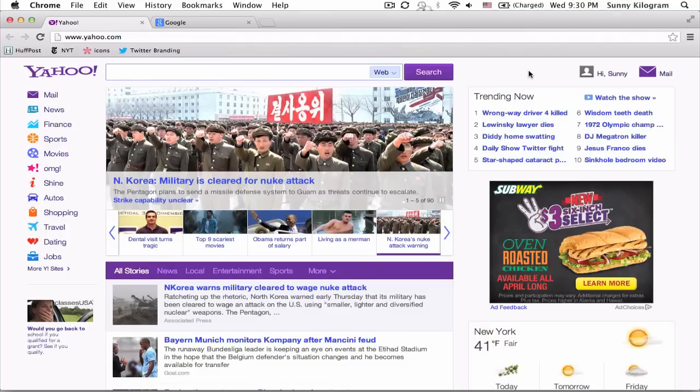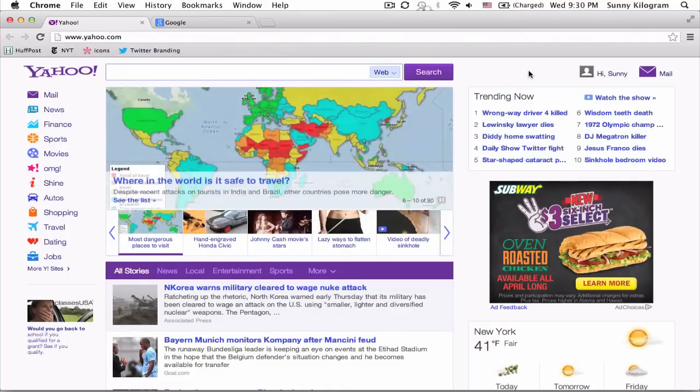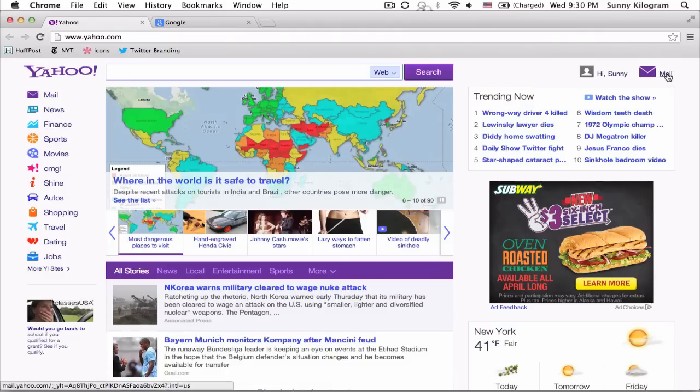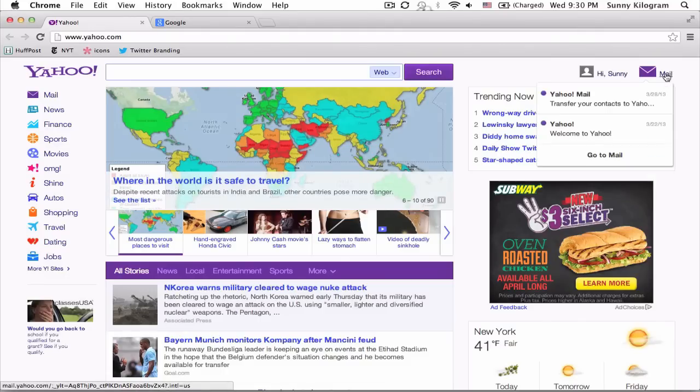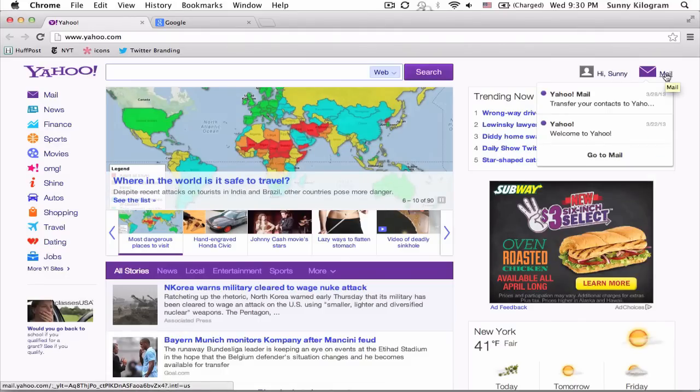If you already use Yahoo Calendar, you can actually embed it directly on your website. Let me show you how to do that right now. Navigate to Yahoo and make sure you're logged in. Once you're logged in, click on the Mail icon on the upper right.